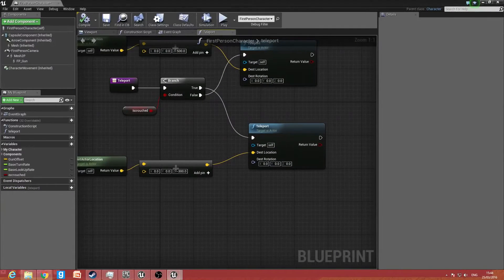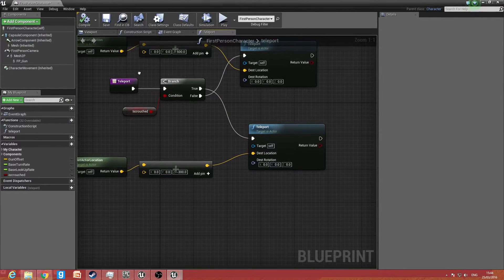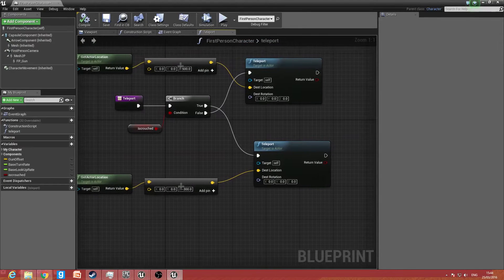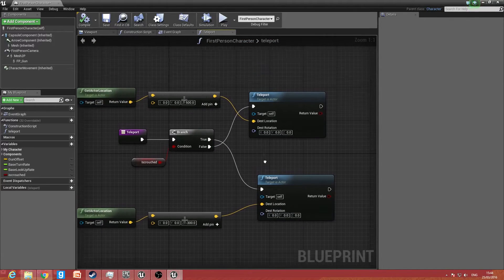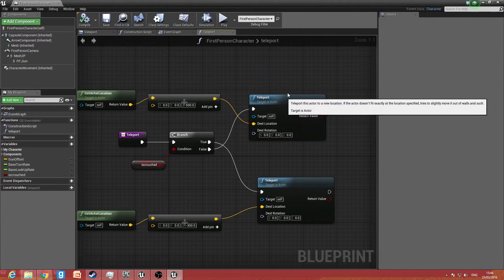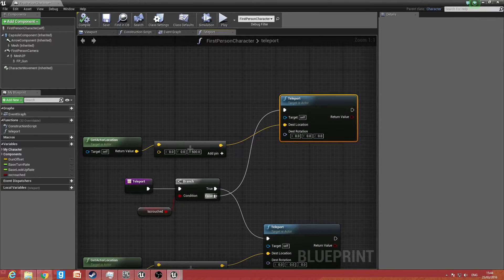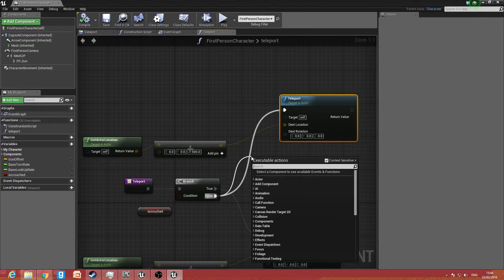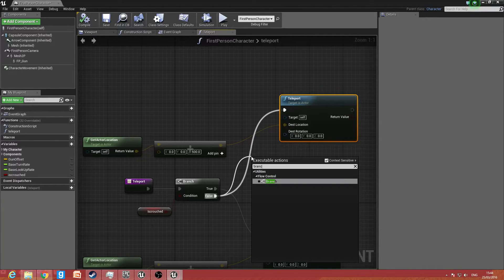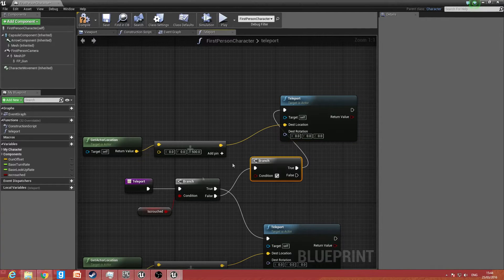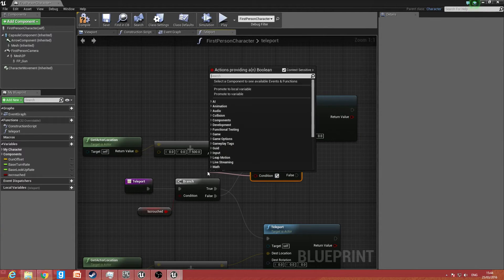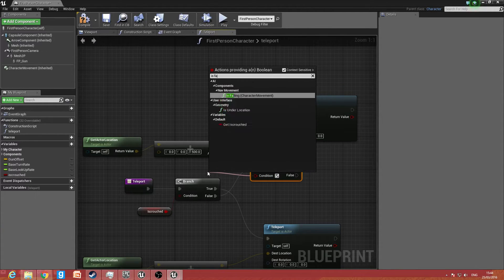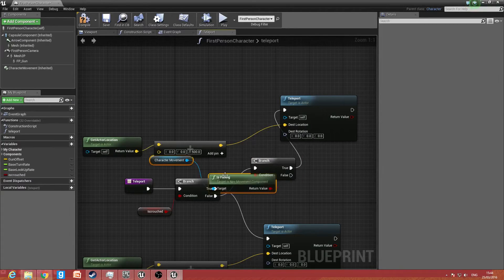Now what we want to do is prevent the player from accidentally activating this. So we add another branch and type in 'is falling' — that checks whether the character is currently falling. Pressing one — nothing. Jump — OK, good, that works fine.